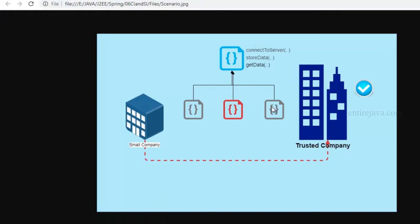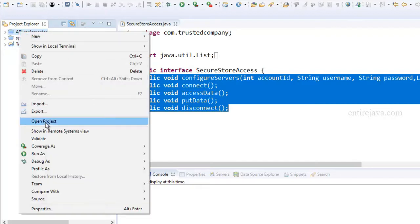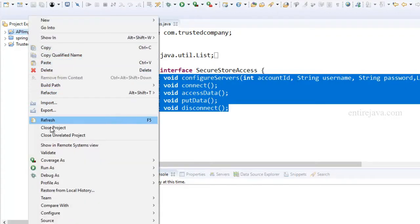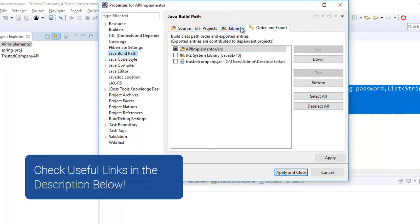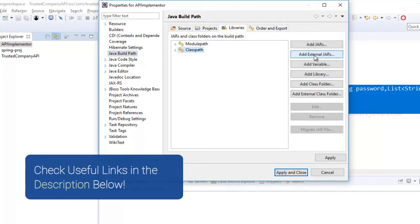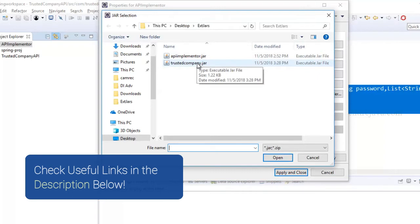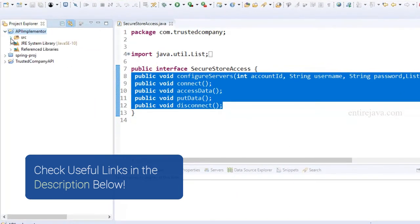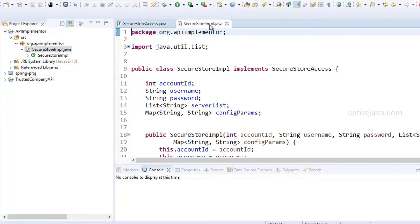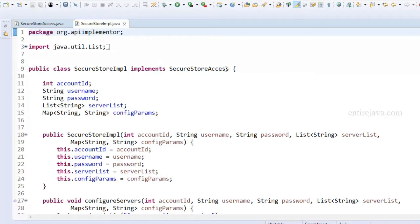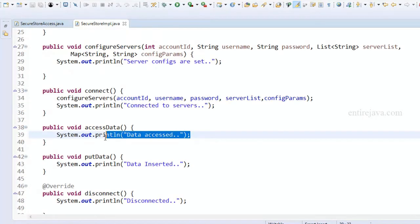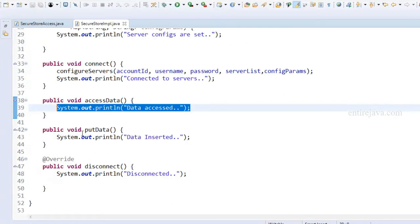I've already added that library, so you can see it there. Once you do that, you can create a class that implements that interface, and you're forced to provide implementations for all its methods. I've kept things simple with sysout statements. The key thing to note is when creating an instance of SecureStore implementation, I'm expecting somebody to set the state of this object via a constructor. The constructor accepts the same parameters defined inside this method, so that later when you call the connect method, it calls configure servers using all the fields that were set.